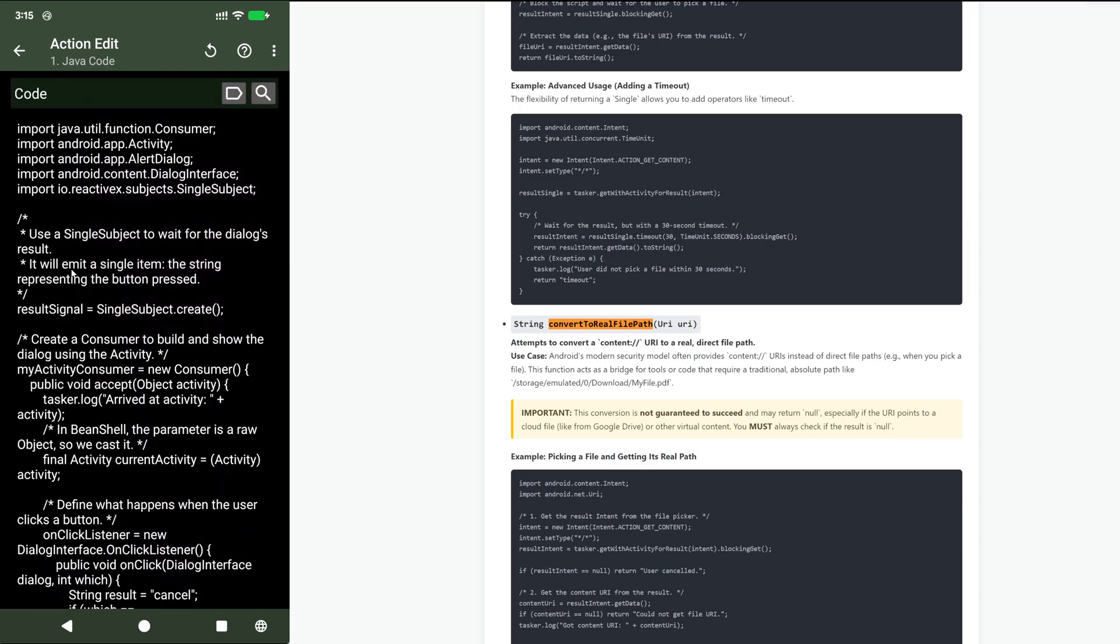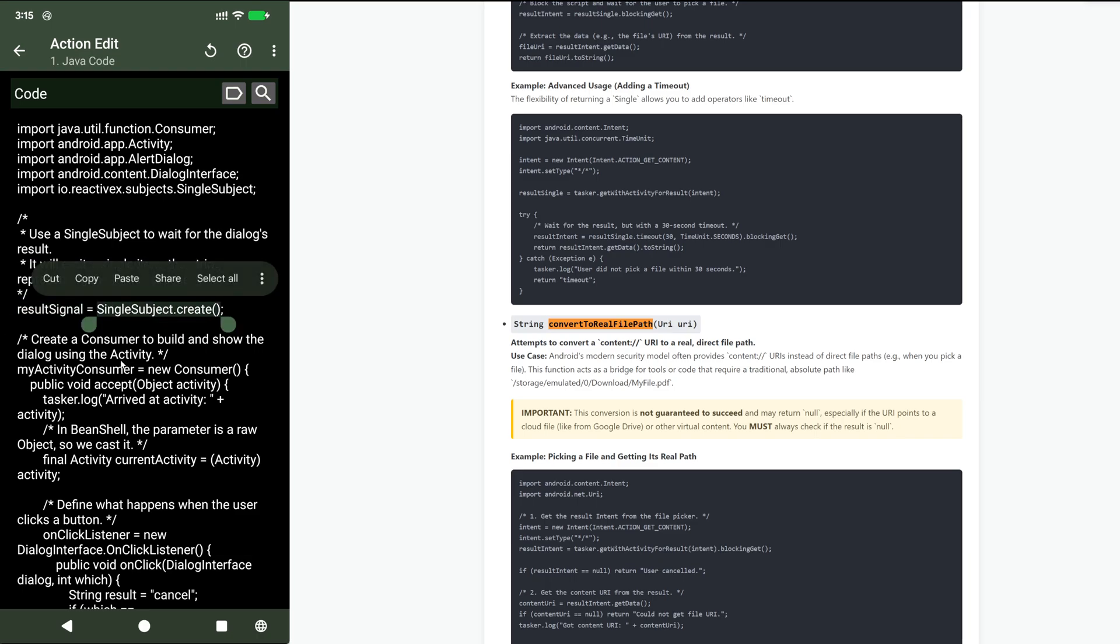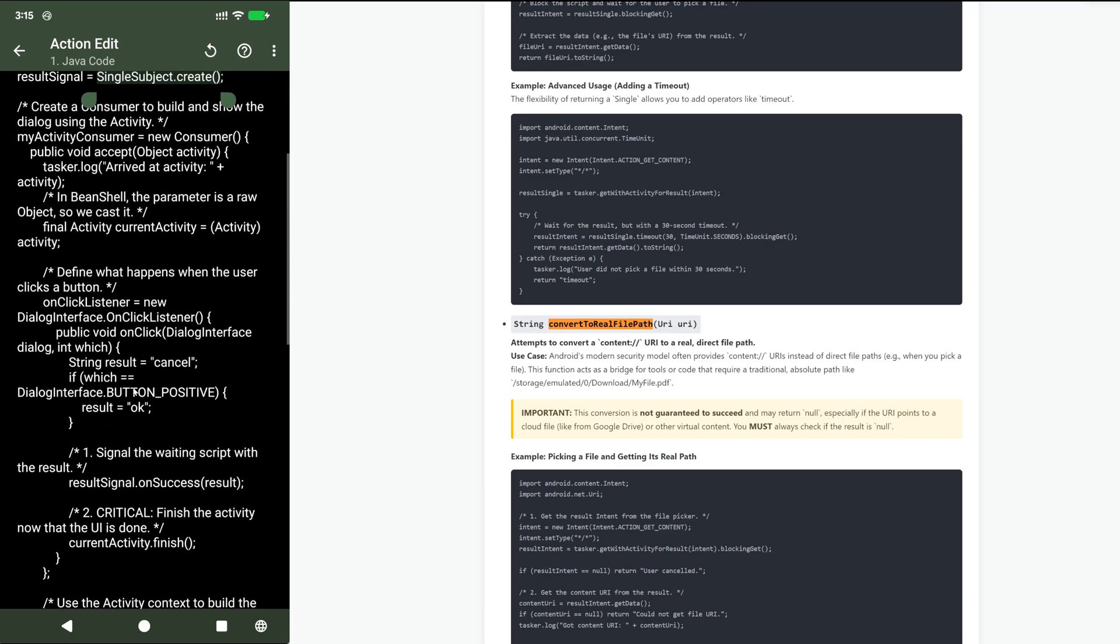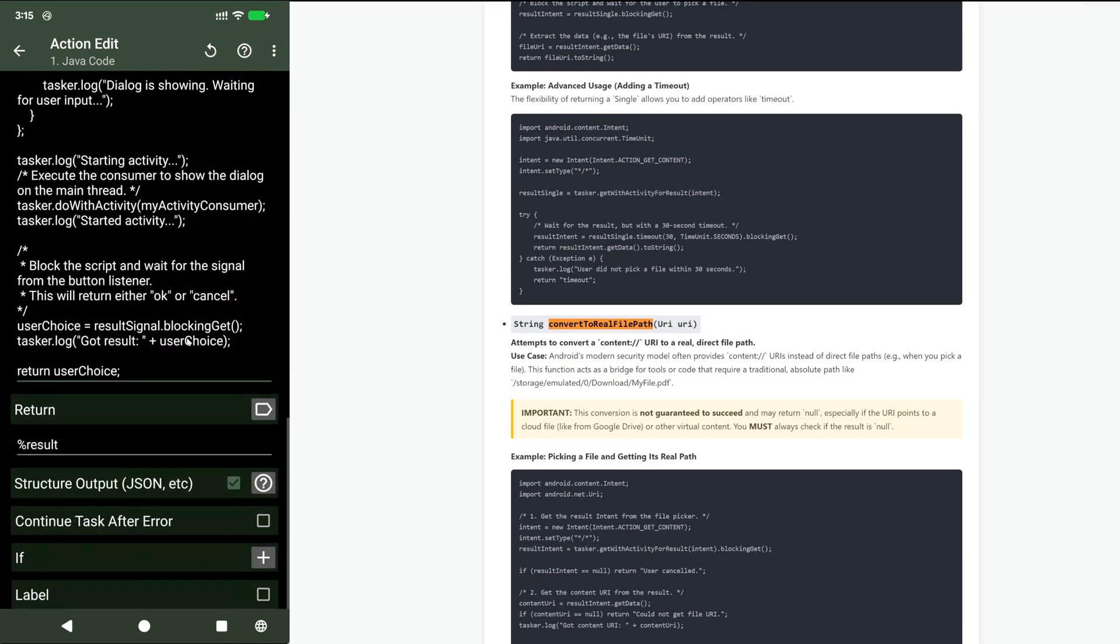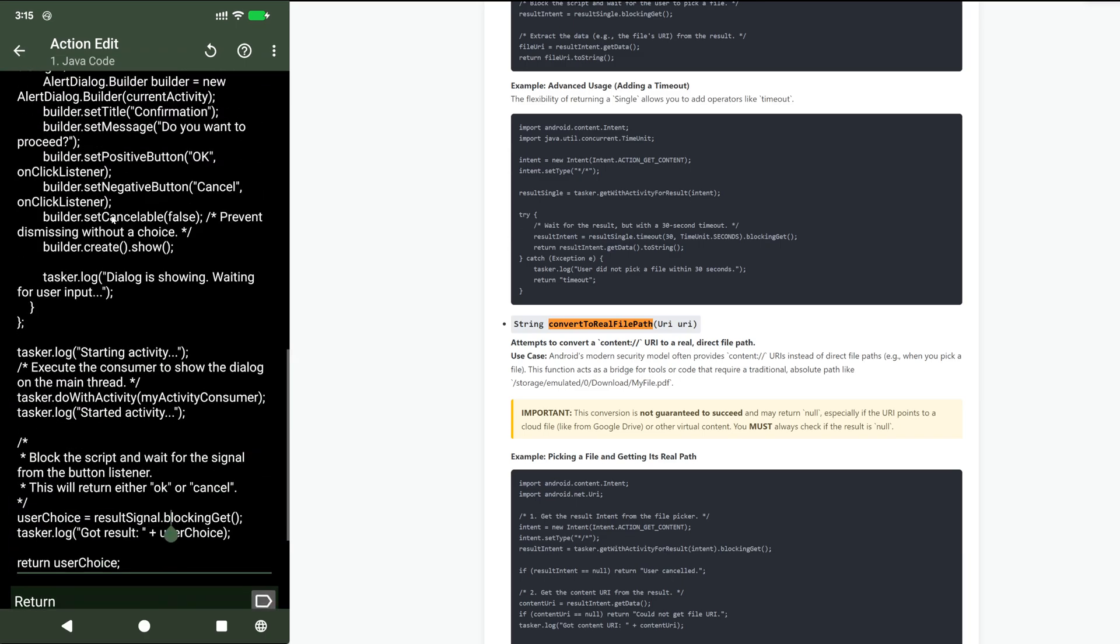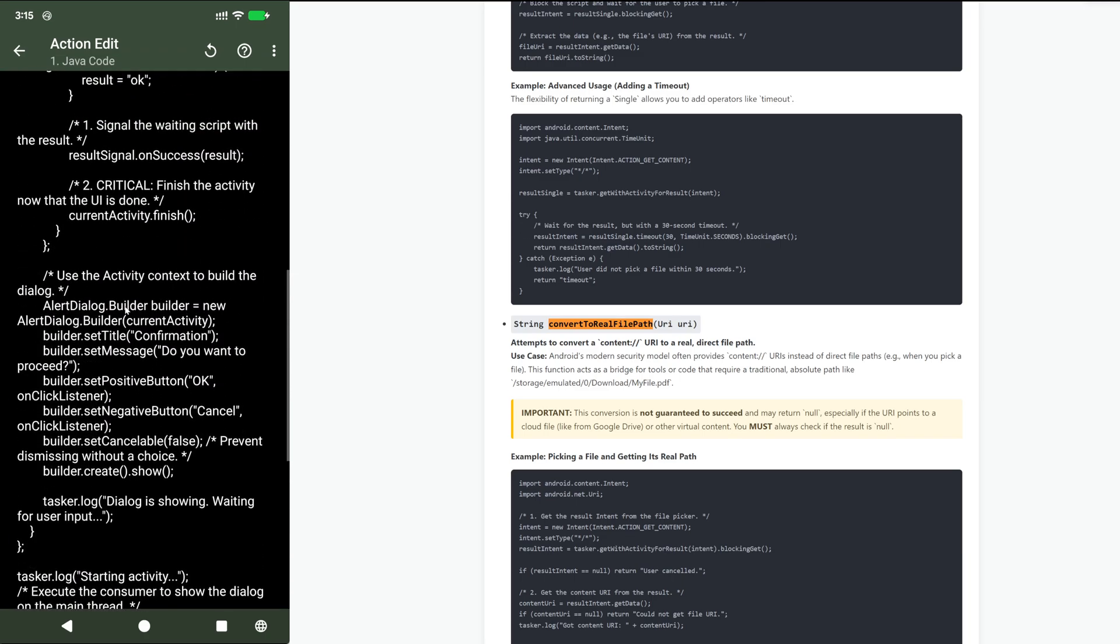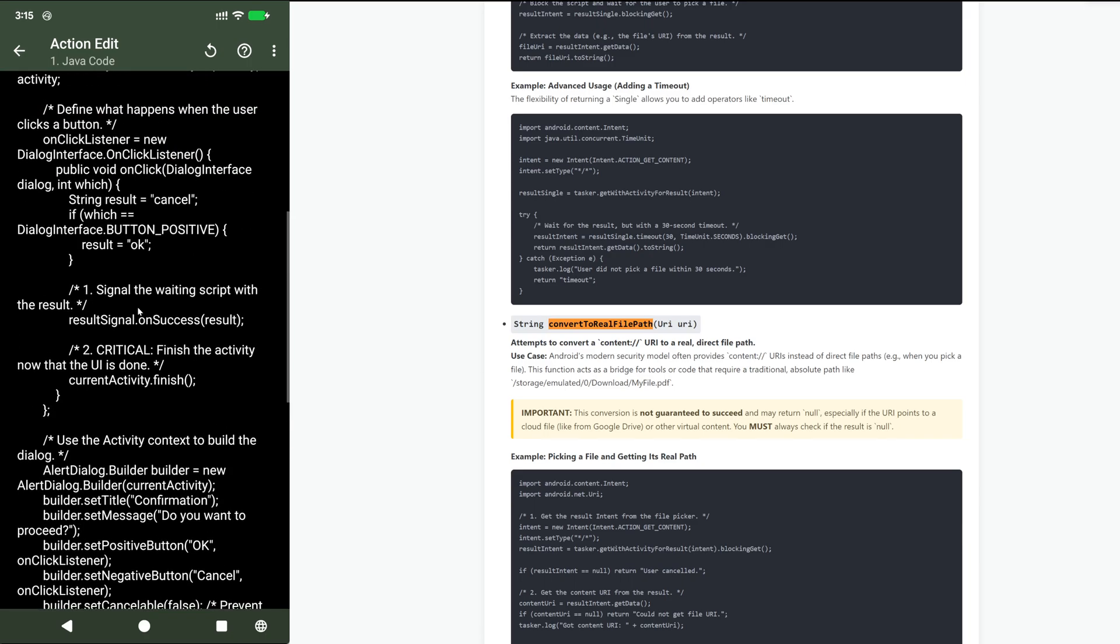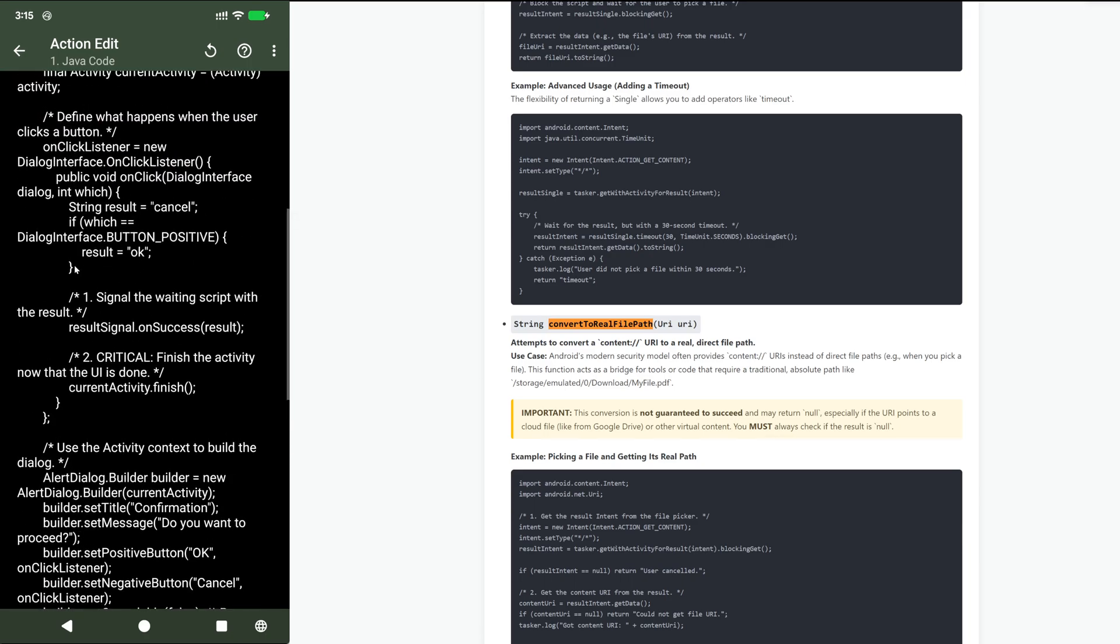So to summarize, you start by creating a single subject. You block the single subject whenever you want to wait for the result. And then you set the result wherever you want. In this case, when you press the dialog button.